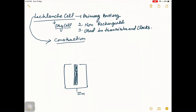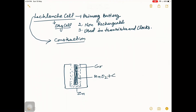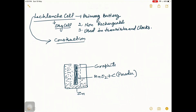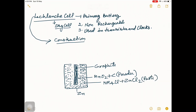Surrounding the graphite rod there is a powdered mixture of MnO₂ and carbon. Surrounding this MnO₂ and carbon powder there is a thick paste of ammonium chloride and zinc chloride. This electrolyte is in semi-solid paste form.